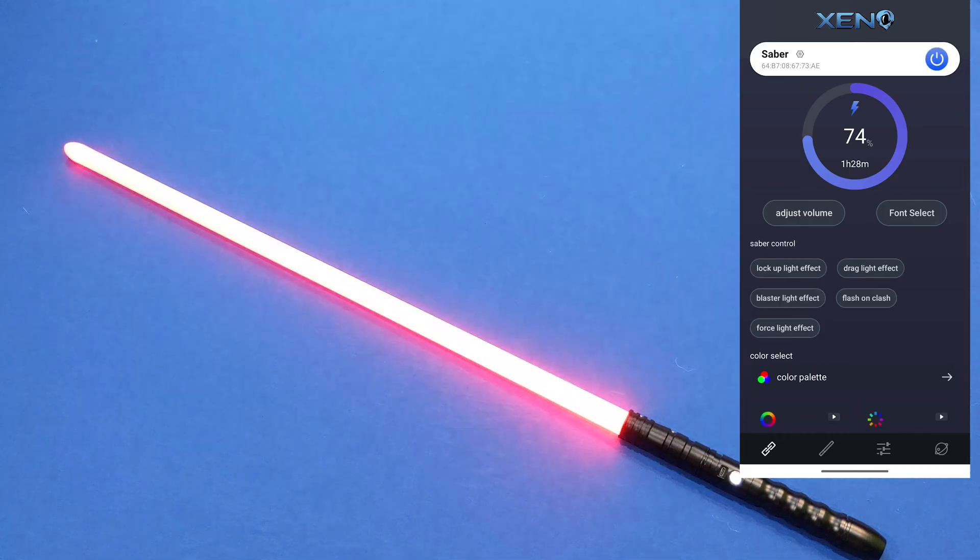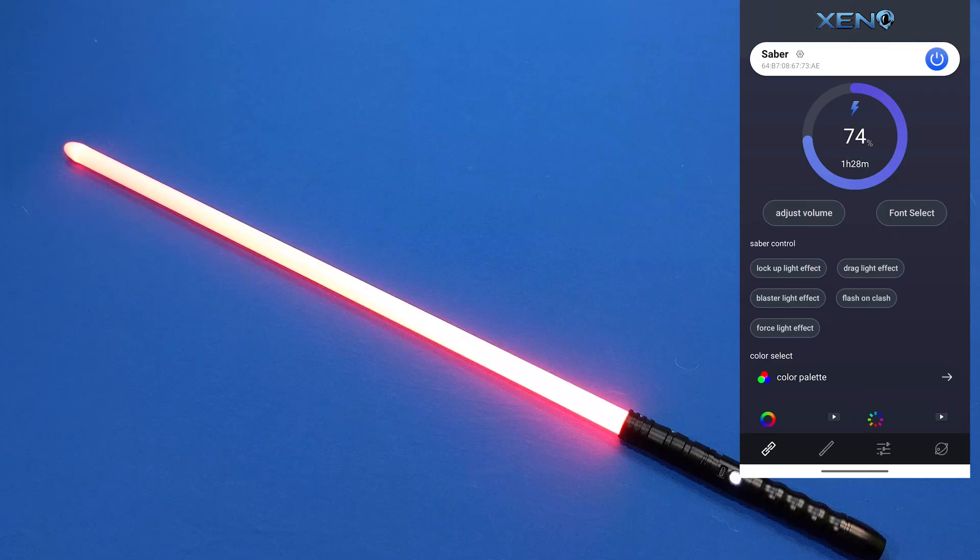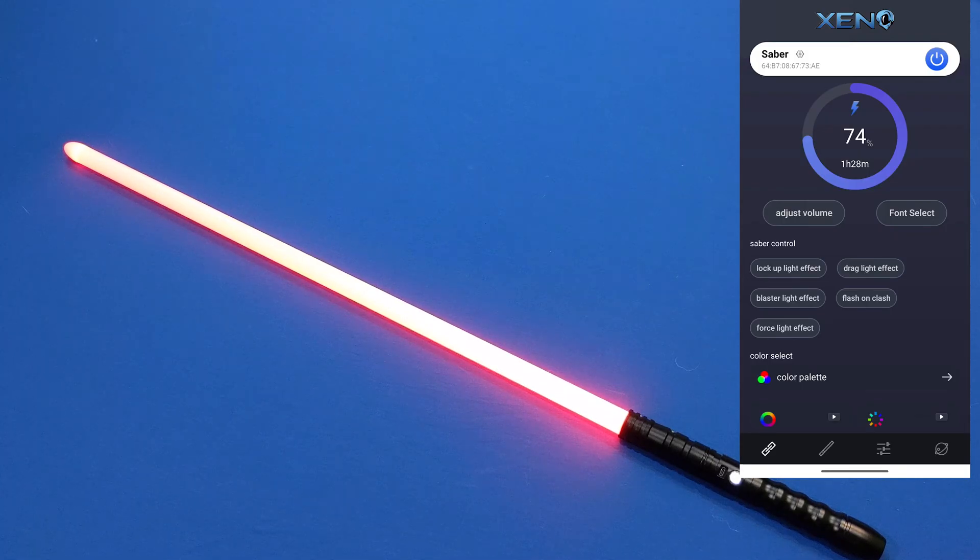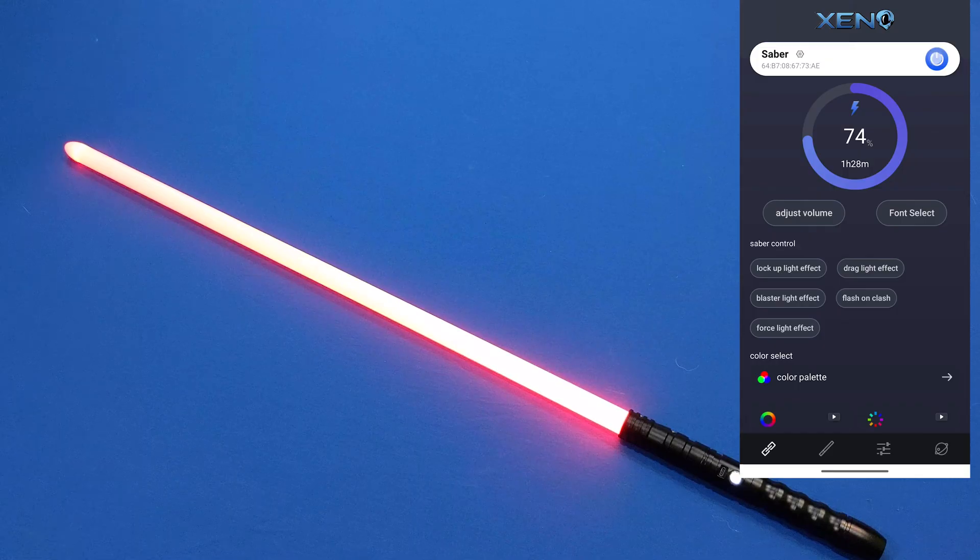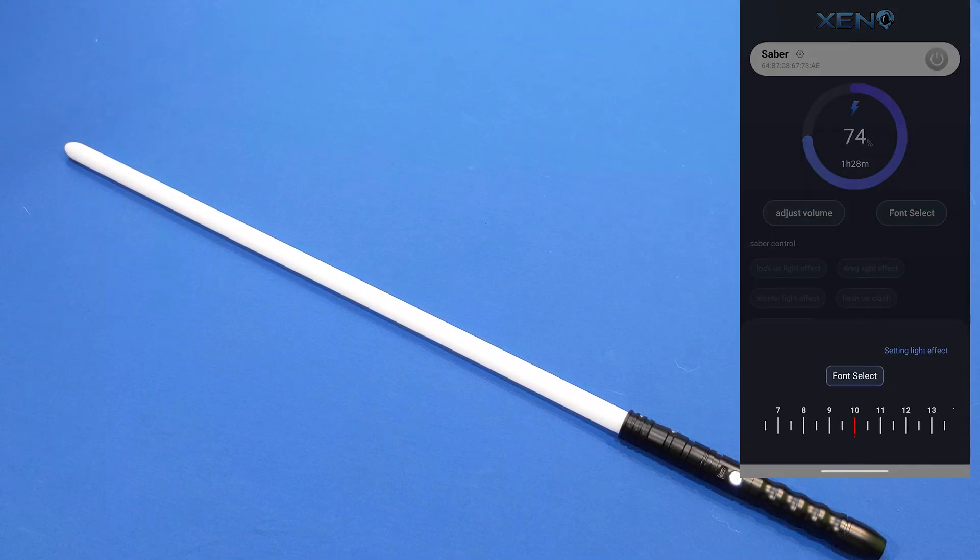Now from the app we can also ignite the saber by pressing the little power button. Right now I have it set to one of the sound fonts, those can be changed in the app as well. So I'm going to turn off the saber and click on font select.